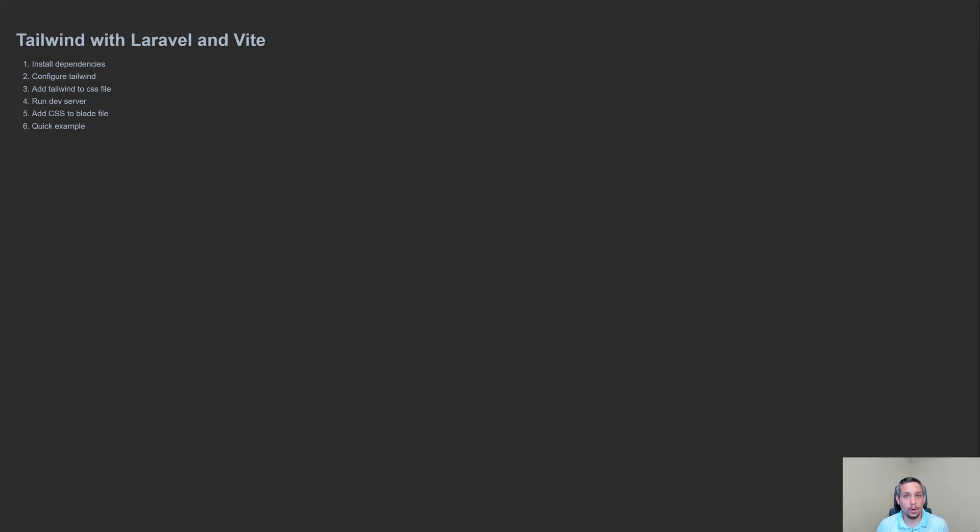Hello and welcome. We're going to talk about how we can use Tailwind, Laravel, and Vite.